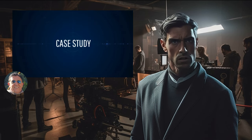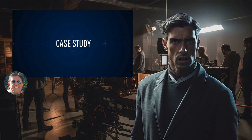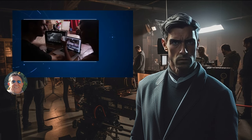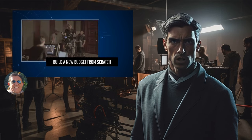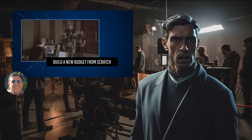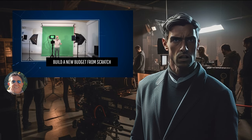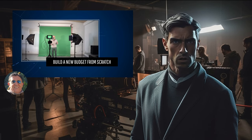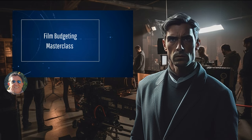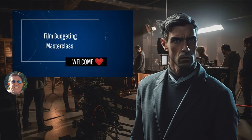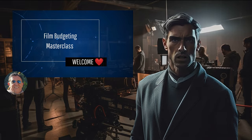Without further ado, let's delve into our captivating case study, which will accompany us throughout the entirety of this course. Together, we'll embark on an exciting journey to build a comprehensive film budget from scratch. This hands-on exercise will allow us to apply the concepts and techniques we learn in real-world scenarios, further solidifying our skills as film budgeting experts. Get ready to unlock the secrets of film budgeting and propel your filmmaking career to new heights. Should we get started?